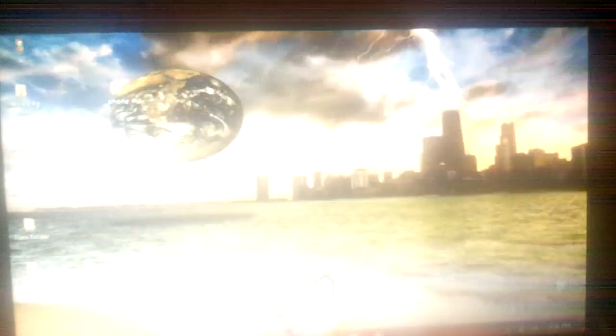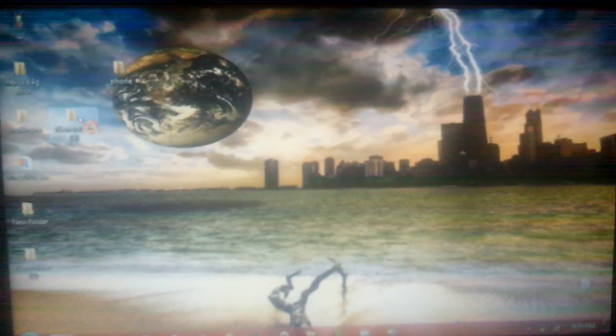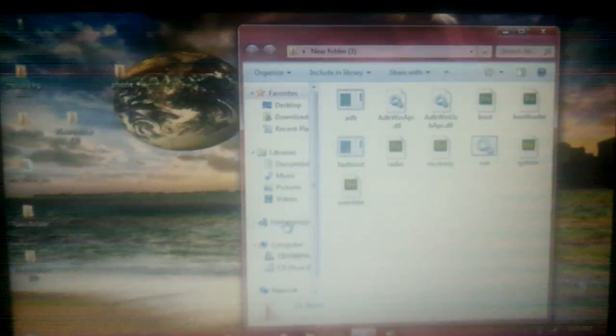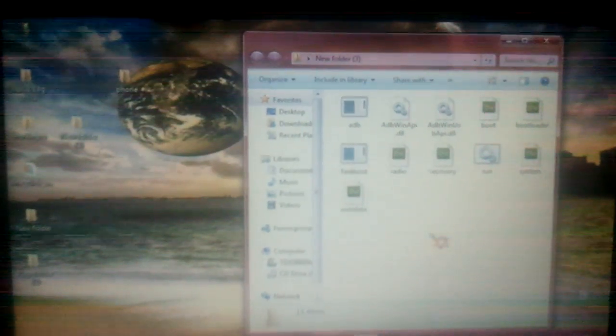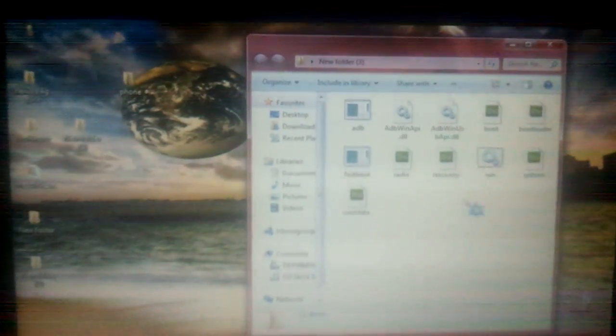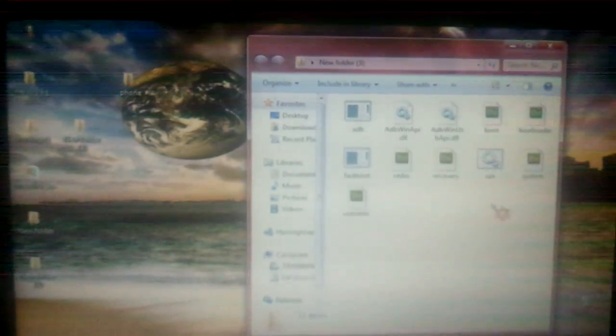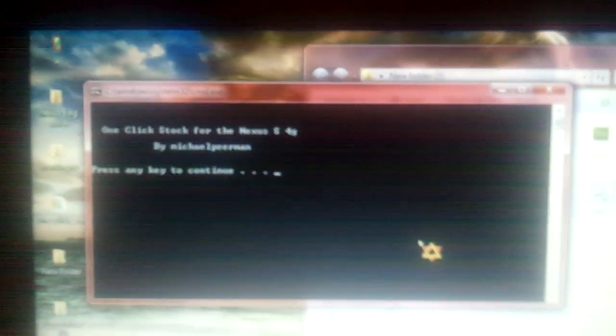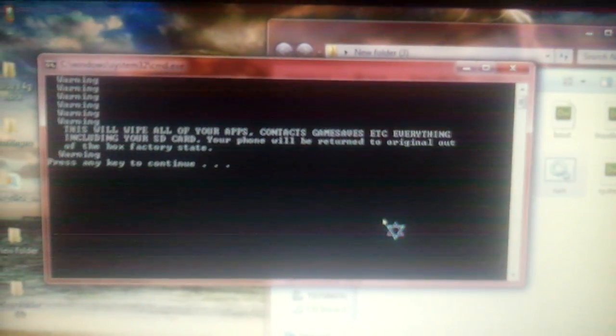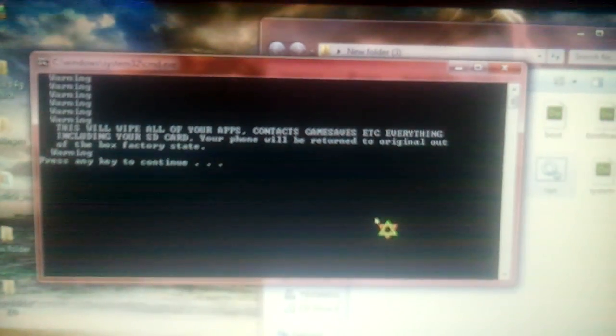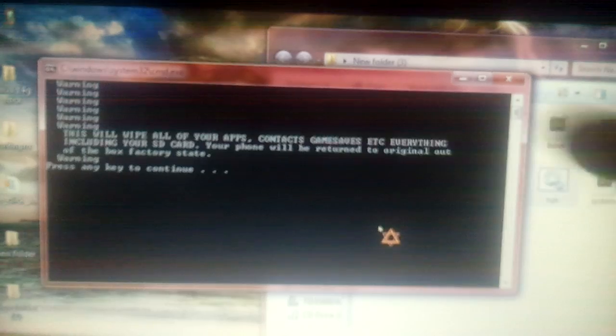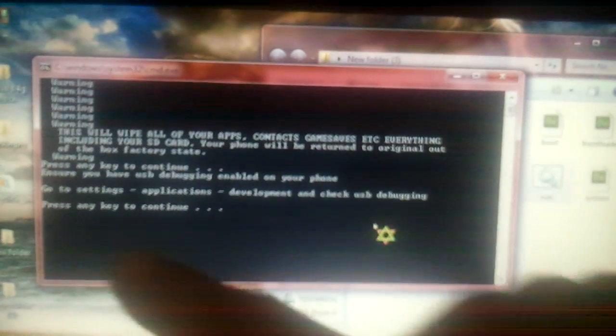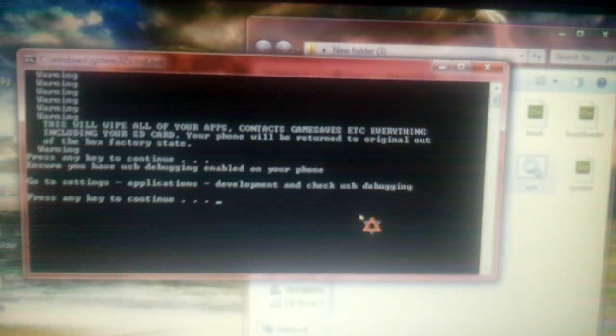Now we're going to open our folder that we drag and drop the download from the website to. Inside, you're going to hit the one that says Run. And then we're going to run it again. On this screen, it's real quick, real easy. All you do is hit Spacebar, Continue. It says it's going to erase everything like I already explained to you. Hit any key to go again. It says make sure USB debugging is on. Hit Continue again. Now it's going to go through the process.